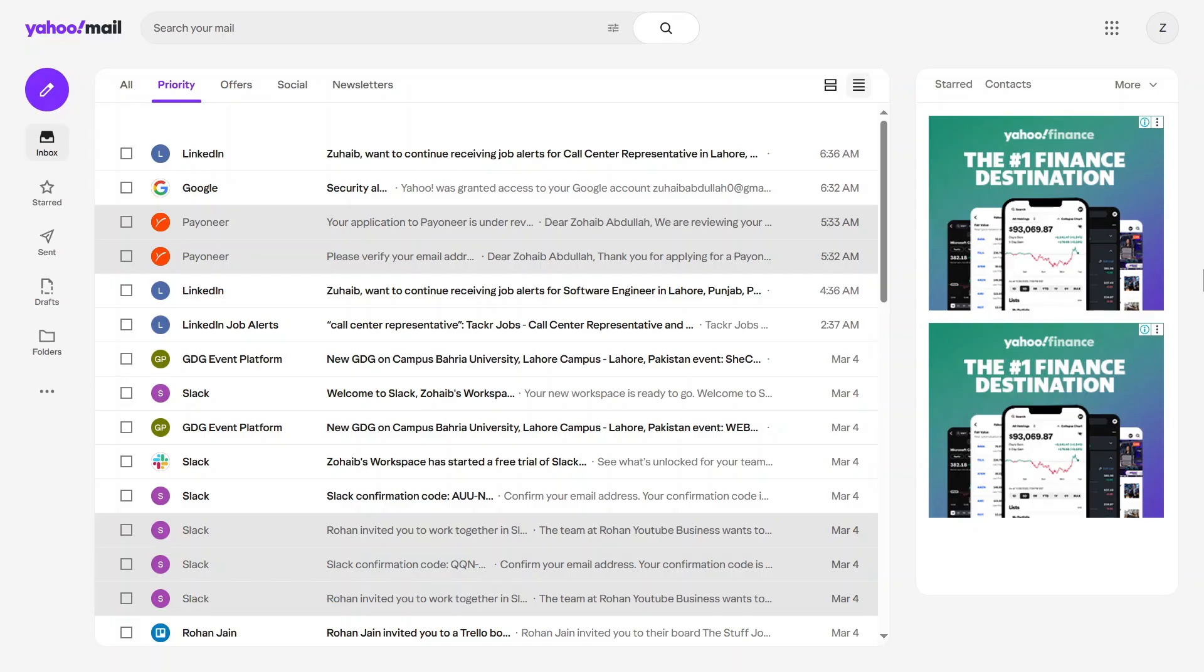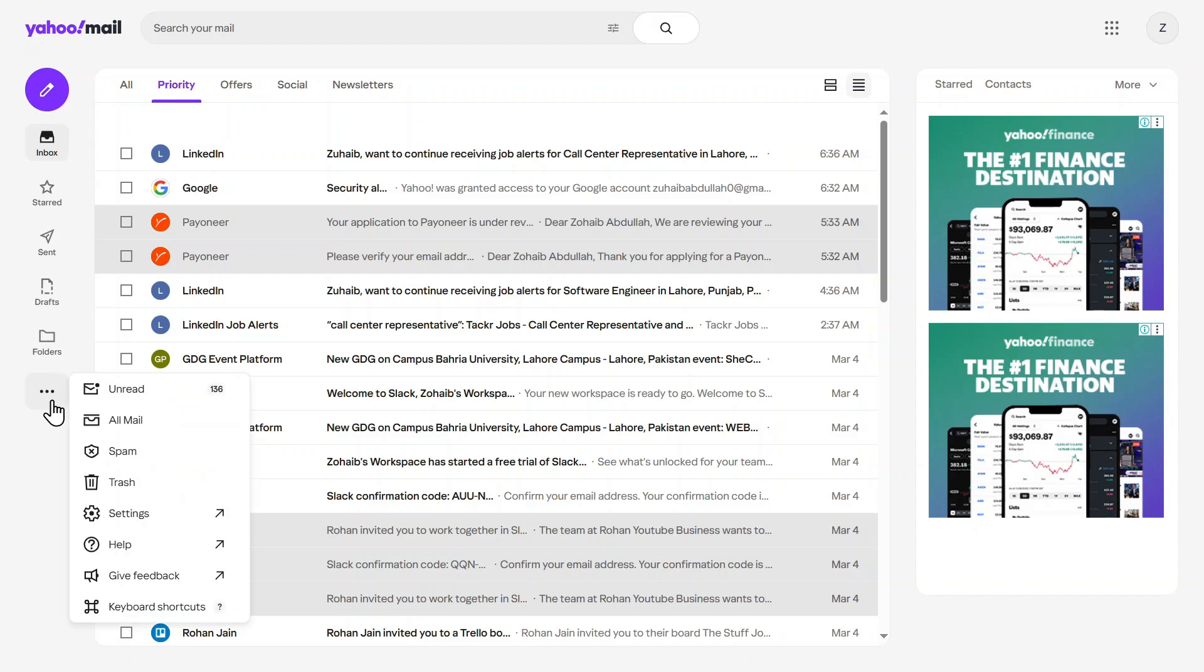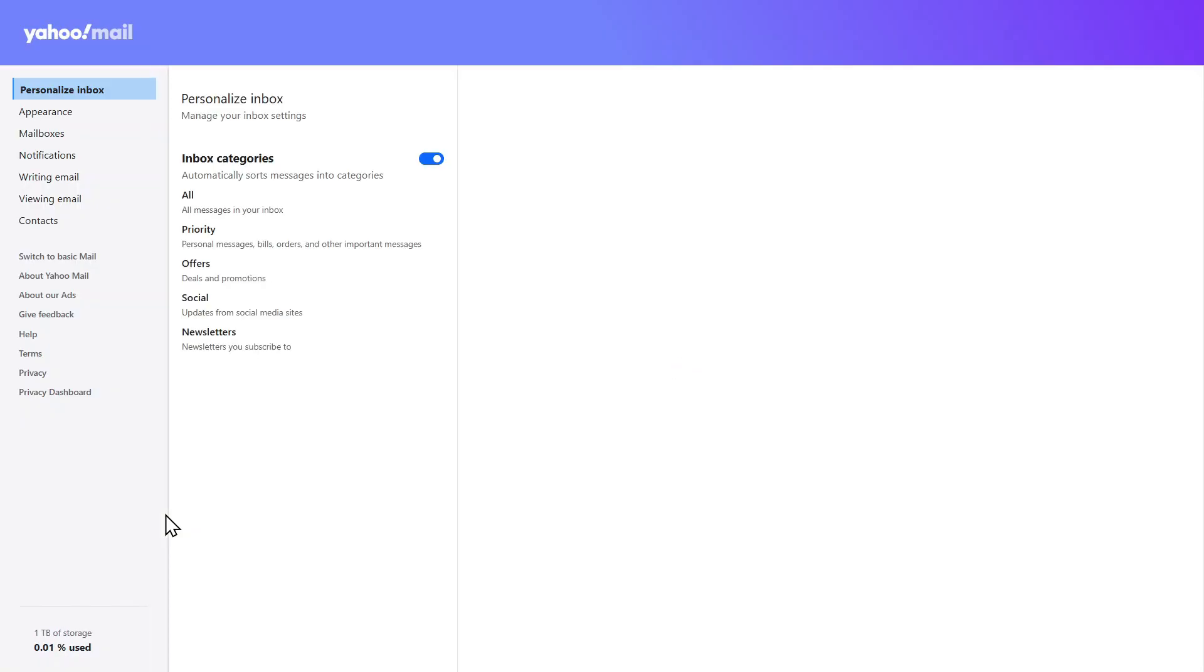First, open Yahoo Mail and log into your account. Take a look at the left-hand menu. You'll see a three-dot icon right there. Click on it, and from the options that appear, select Settings. This will take you to the Yahoo Mail settings page.